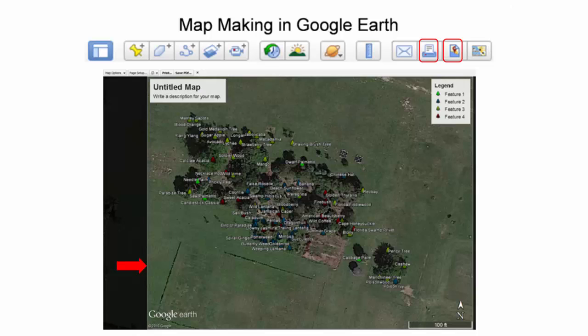For this example, the print button will be explored first. The white outline indicates the extent of the garden areas to be included in the map. Areas excluded from the map have a black overlay.